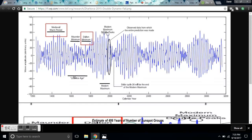You can see the little ice age amplitude is much less than the modern warming we've been experiencing, but what we're about to go into has an amplitude far less than the little ice age.